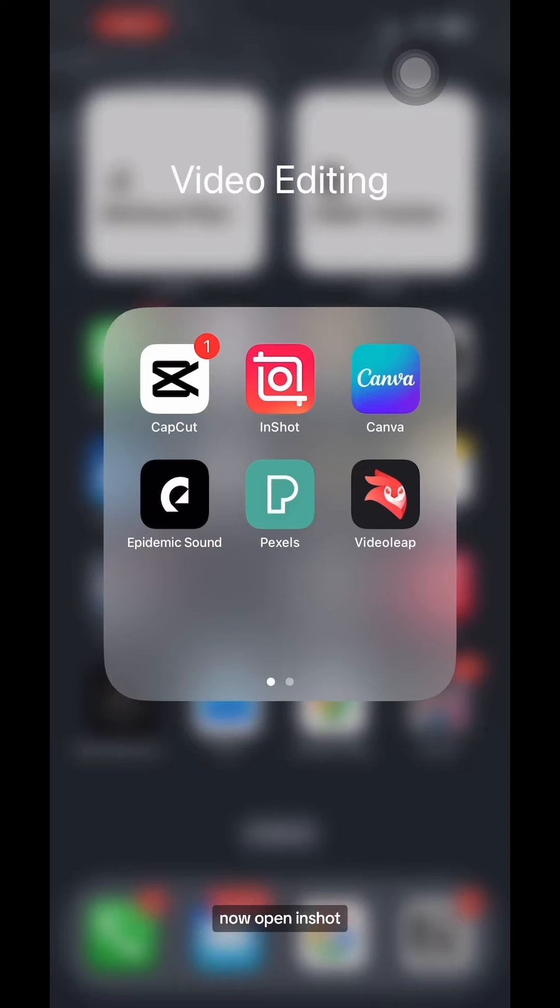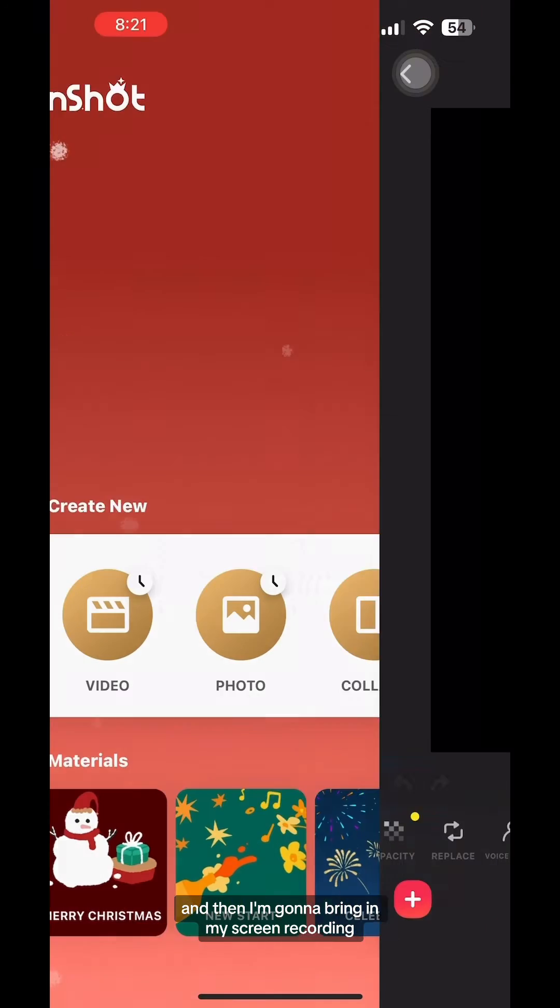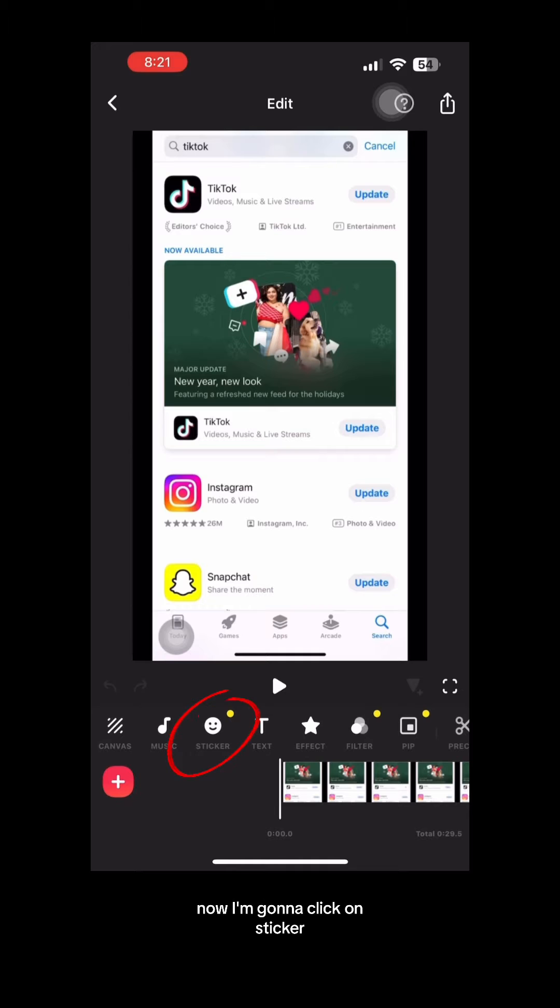Now open InShot. You can create this on CapCut as well. I'm going to go to new video and then I'm going to bring in my screen recording.